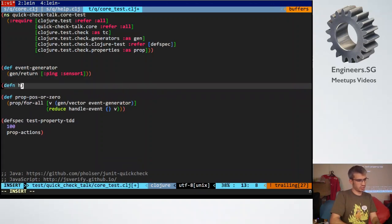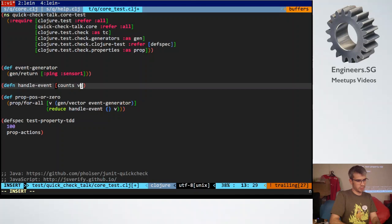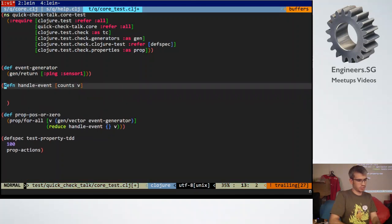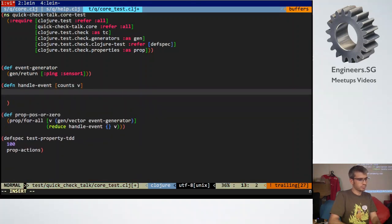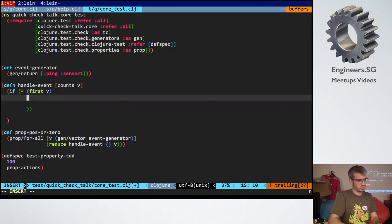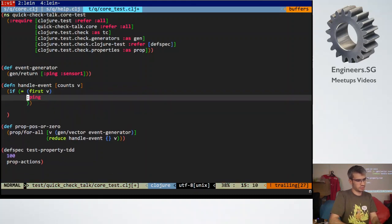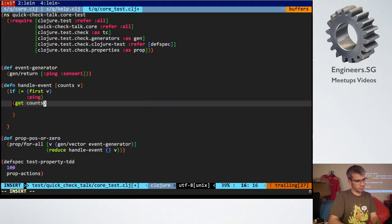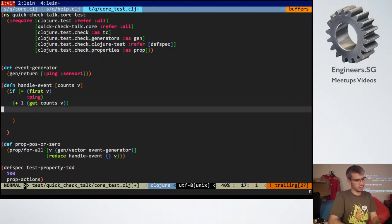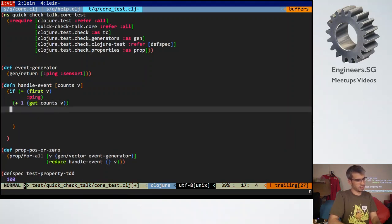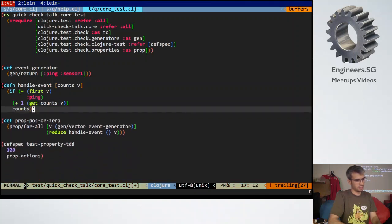Now we need to write handle event. So, if ping, then we want to get countsV plus 1, otherwise we'll just return counts, we'll just ignore all other types of events. Does this kind of make sense? So we've got handleEvent, ping, sensor1, and then sensor1, 0, it should, it's not right, it should be counts.